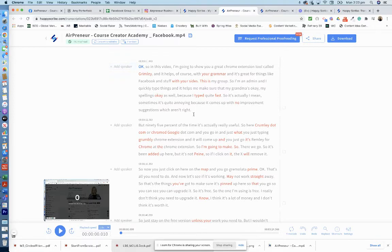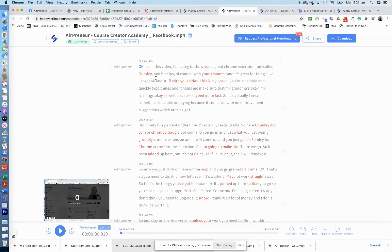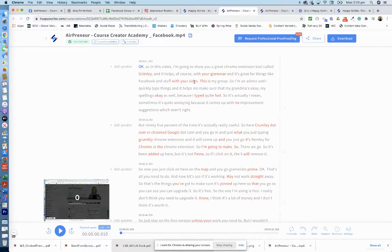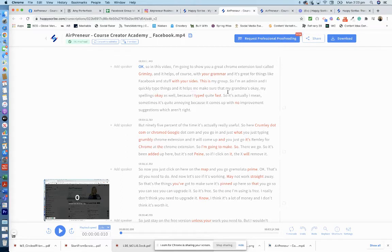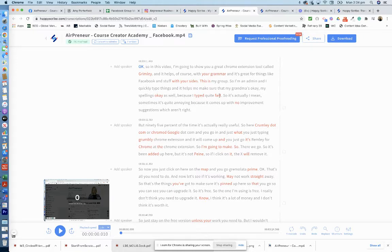And so we'll have to look through how it's been translated and see if it's right. So here that's right. Grimly should actually be Grammarly, so that's wrong. With your grammar that's fine. It's great for things like Facebook and stuff. This is my group, so I'm an admin and I quickly type things, and it helps make sure that my grammar's okay. My spelling's okay as well because I type—see that should be typed quite fast.